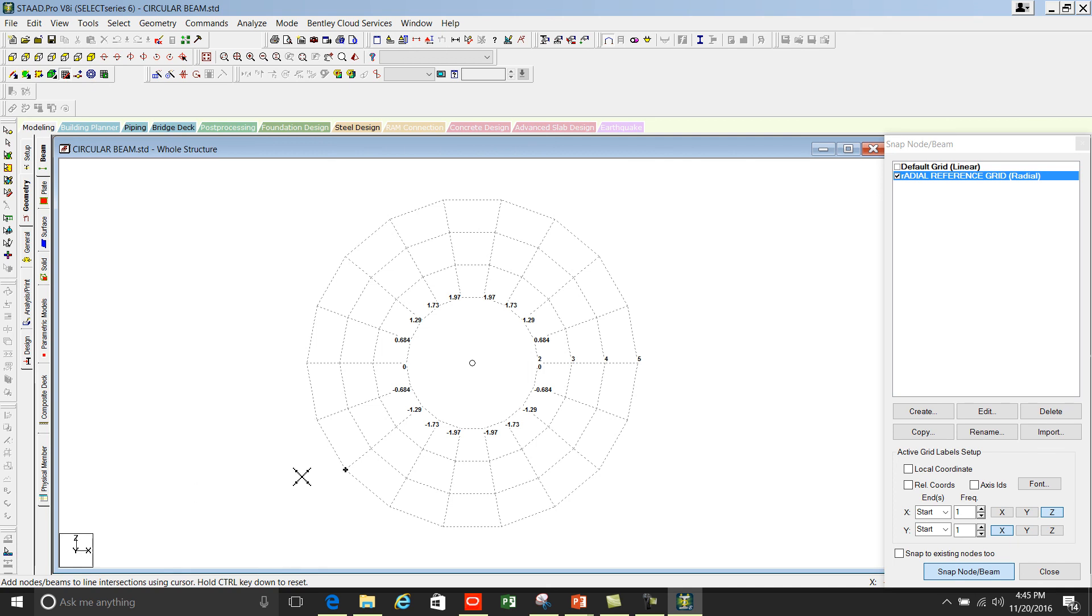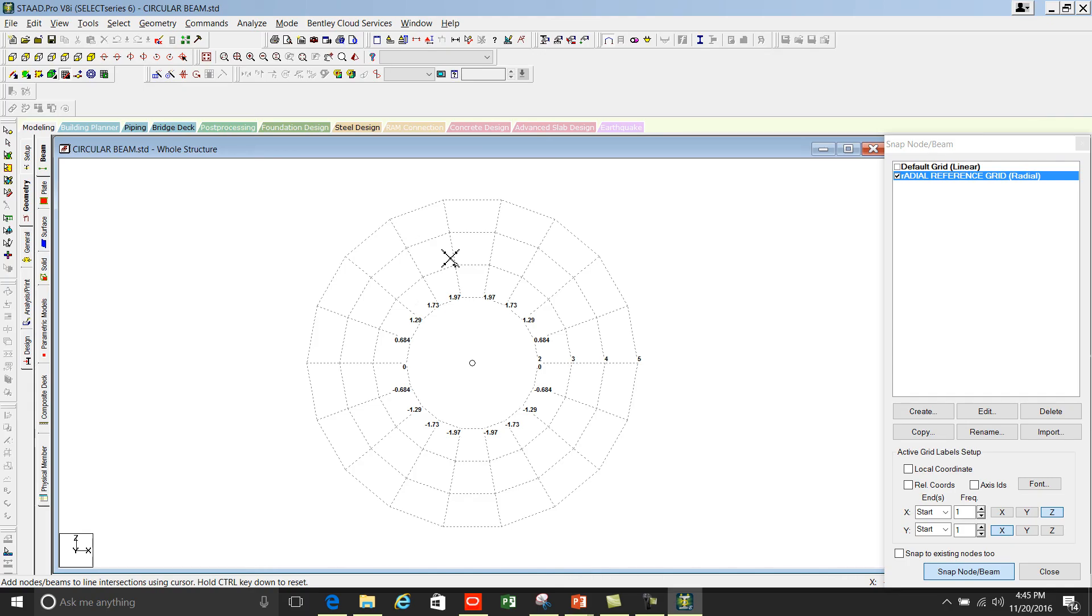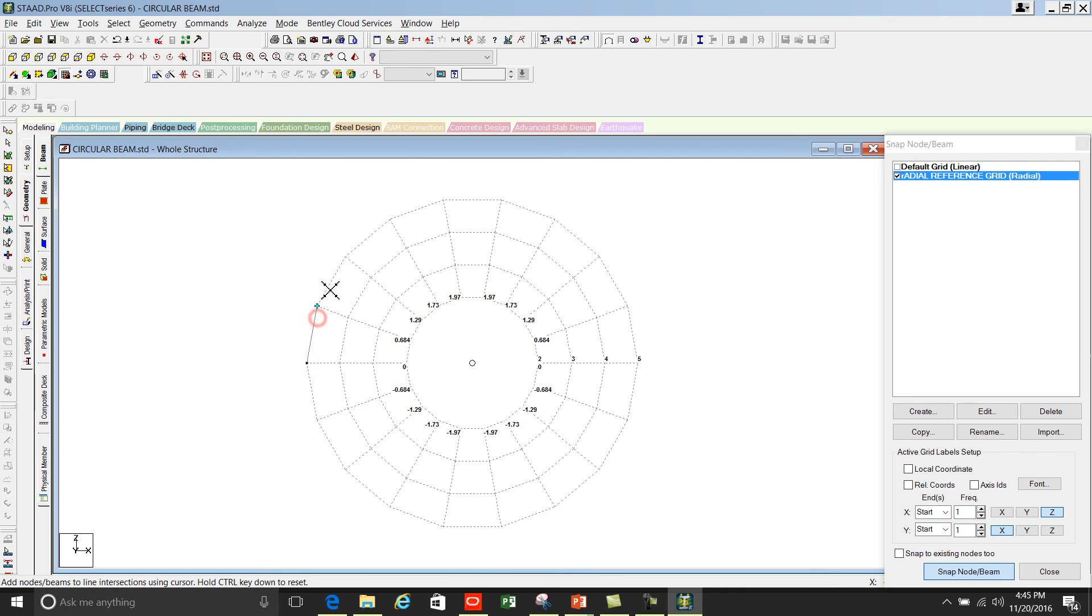You can change the view from here. You can see now the grid is in XZ. Now we can start drawing the beams. You can start from here 1, 2, 3, 4, 5 and continue.